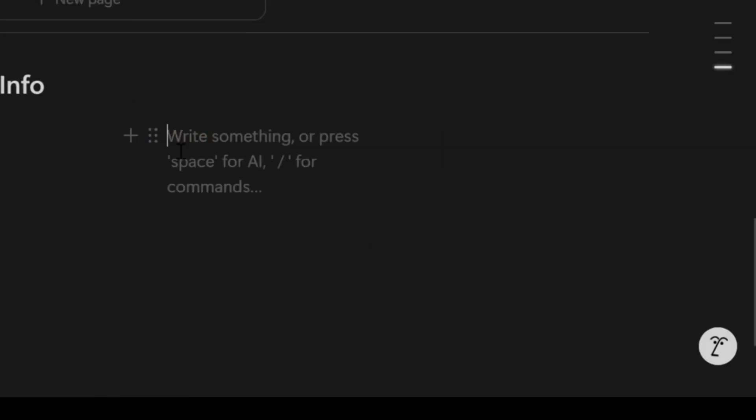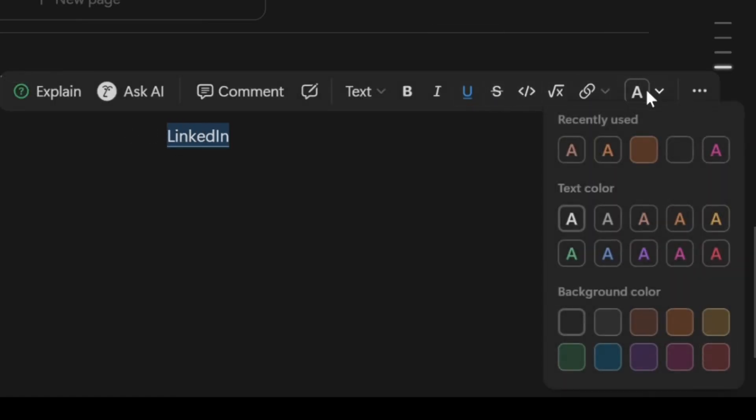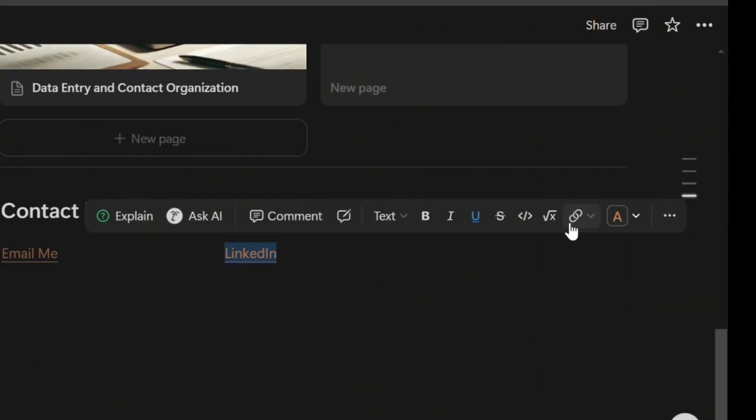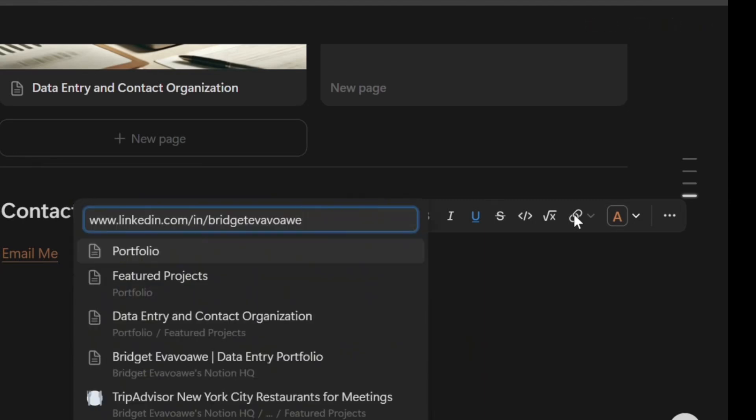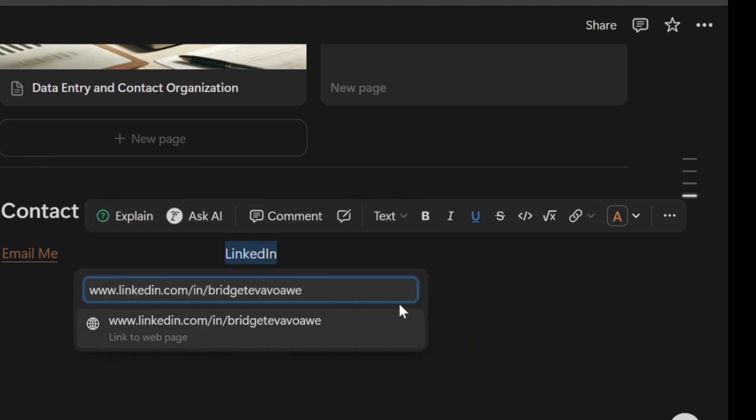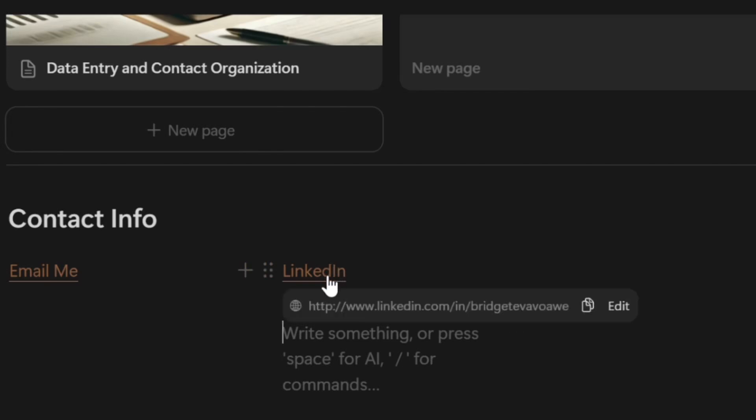Now let's add a link for your LinkedIn profile. Make sure you've already copied the URL. So start by typing LinkedIn—that's for the label—and then underline it, change the text color if you'd like to your preferred color, and then add a link. In the box that appears, paste your LinkedIn profile URL there. If you hover over it, you would see a preview showing that that's a clickable link to your LinkedIn profile.